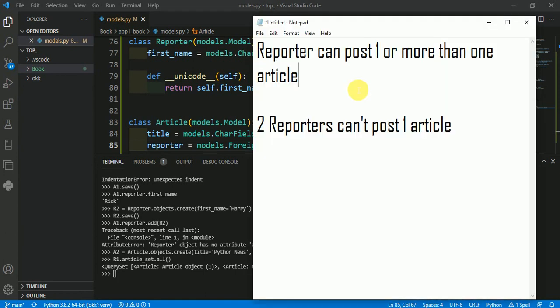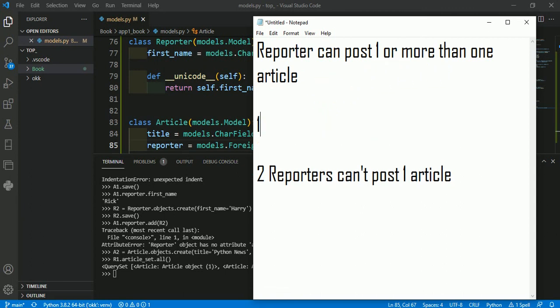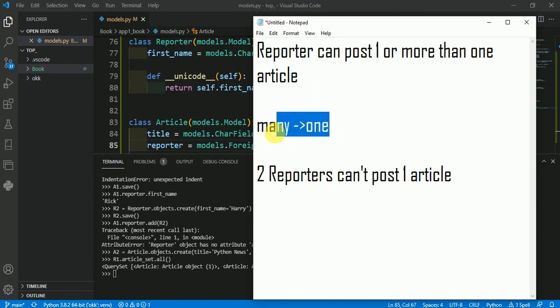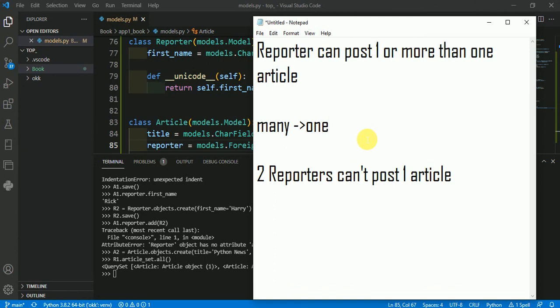This kind of relationship — where one reporter can post one or more than one article — is only possible in the case of ForeignKey. Here we have one reporter and many articles, so this is a many-to-one relation, which is only achievable using ForeignKey.